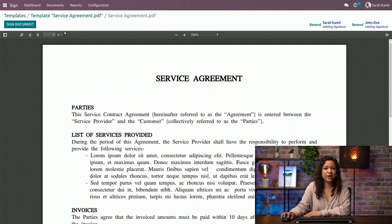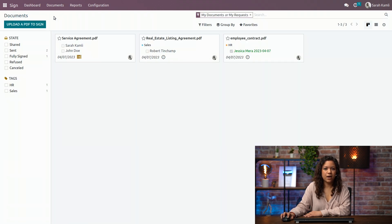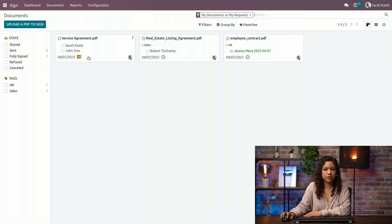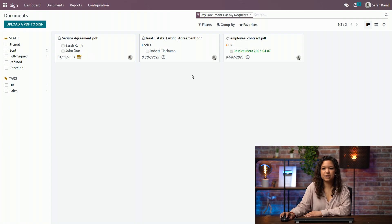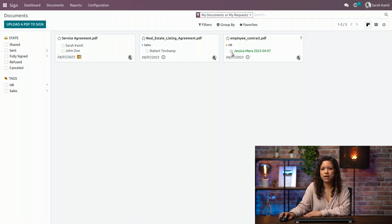Now, if I go to the documents, all documents tab, I can see now that my document appears here, that I have a signature pending for myself and a signature pending for the customer. As you can see, when the document is signed, it appears in green like this.